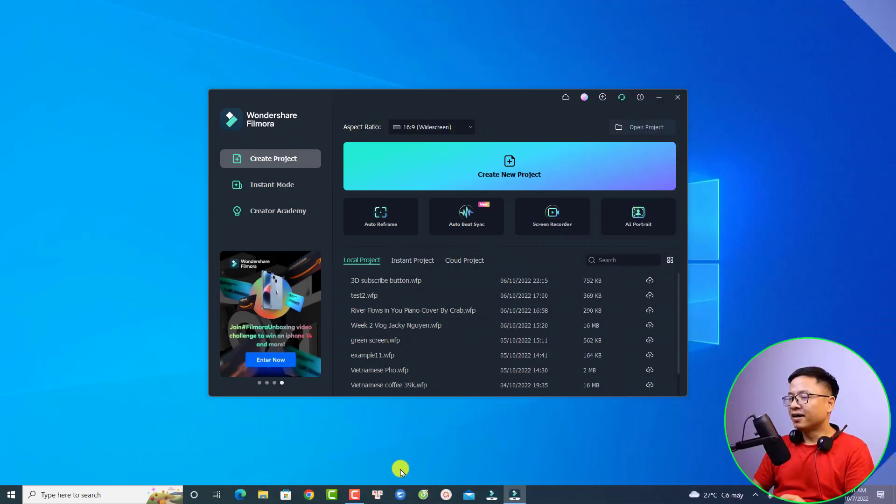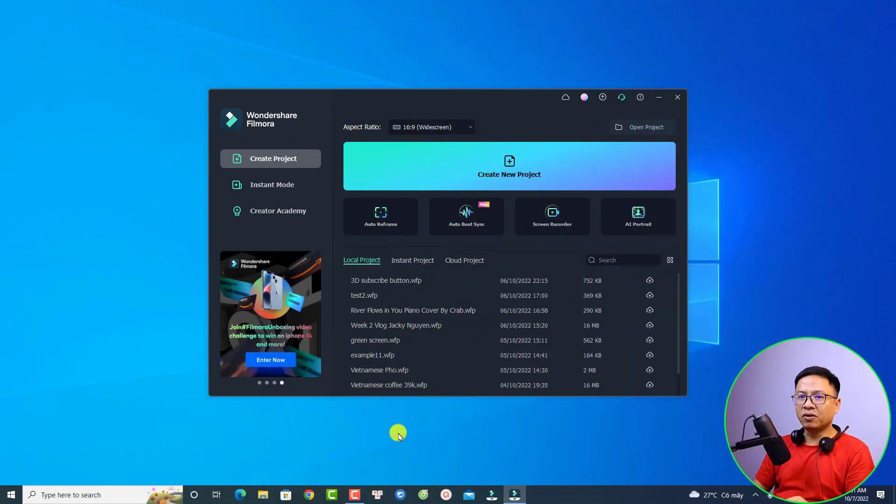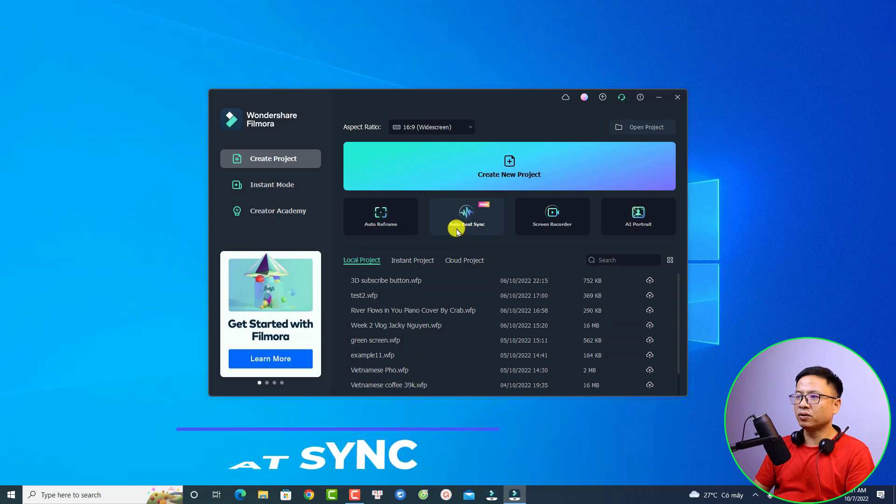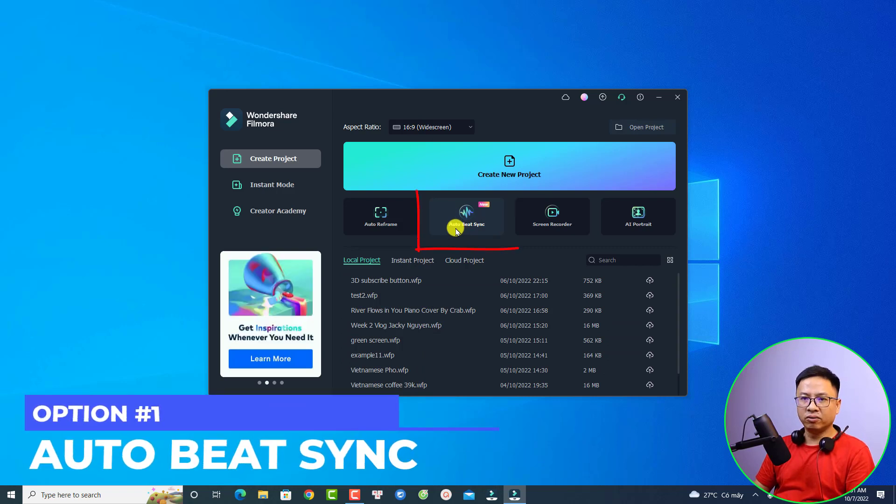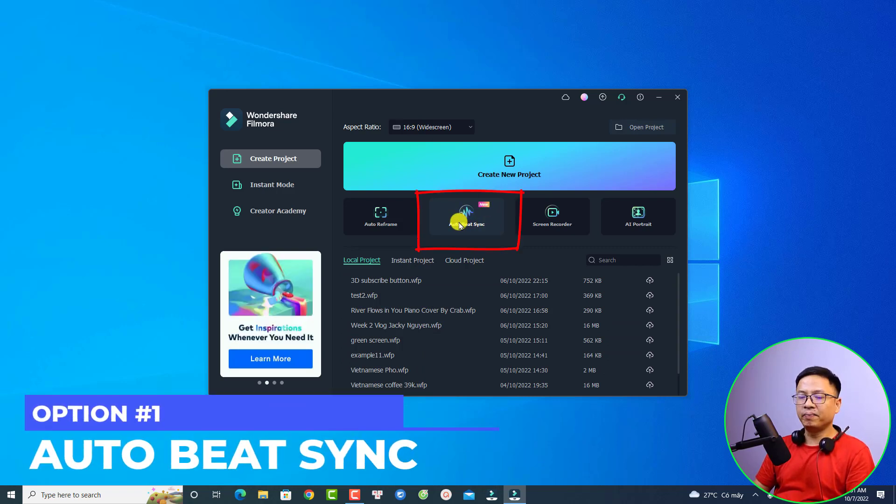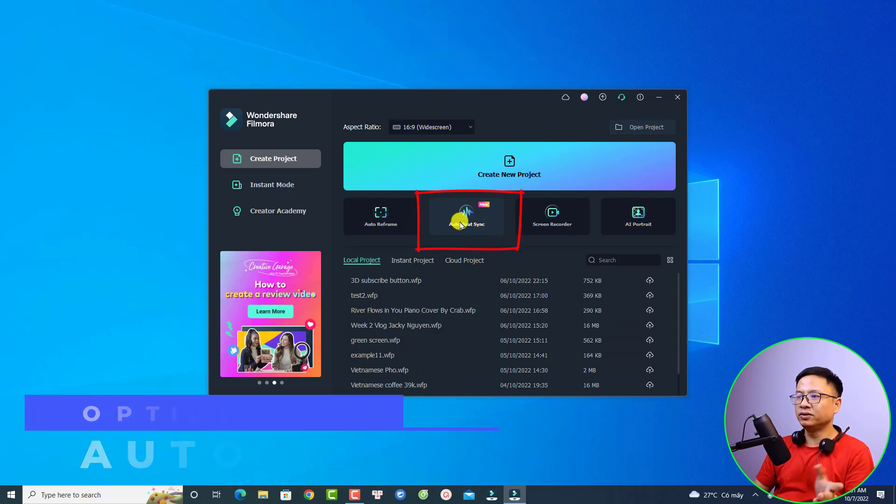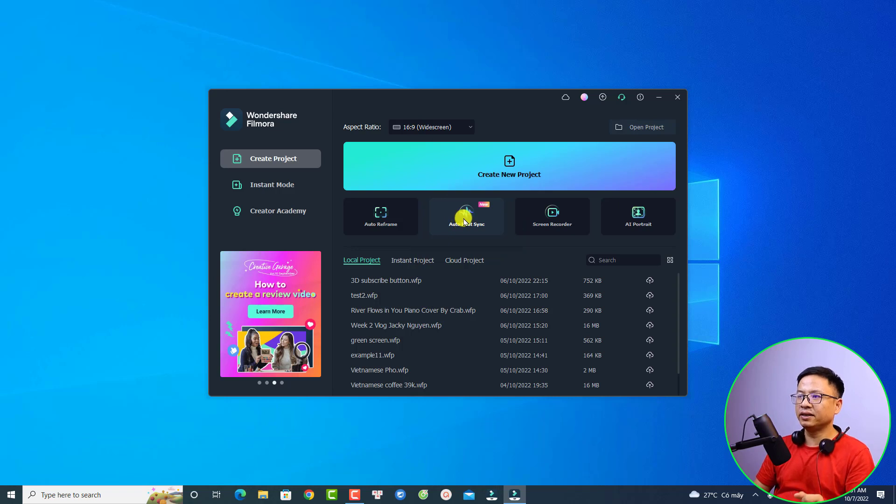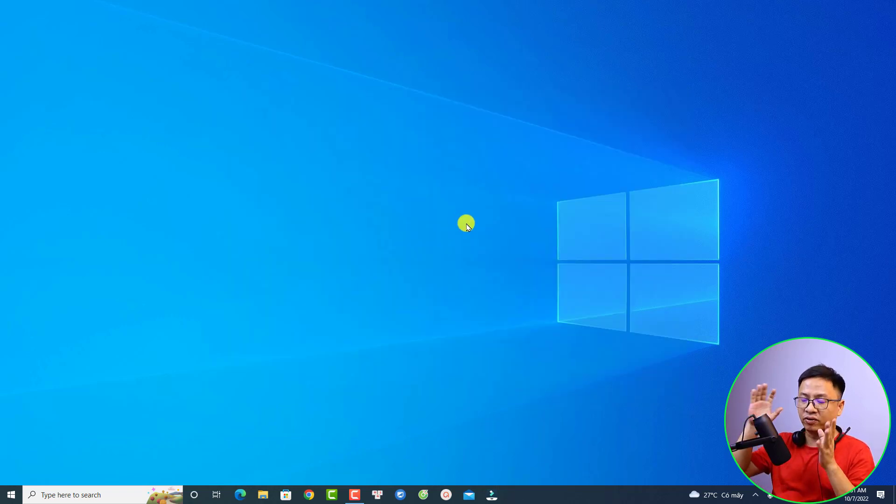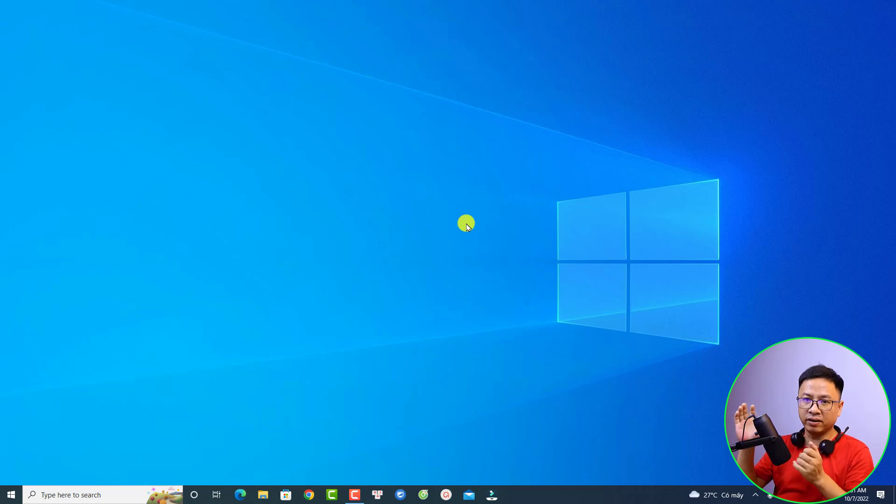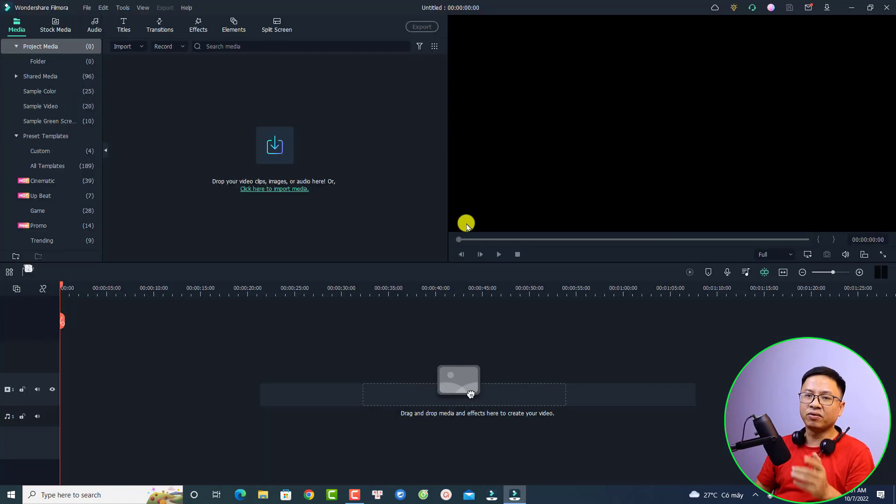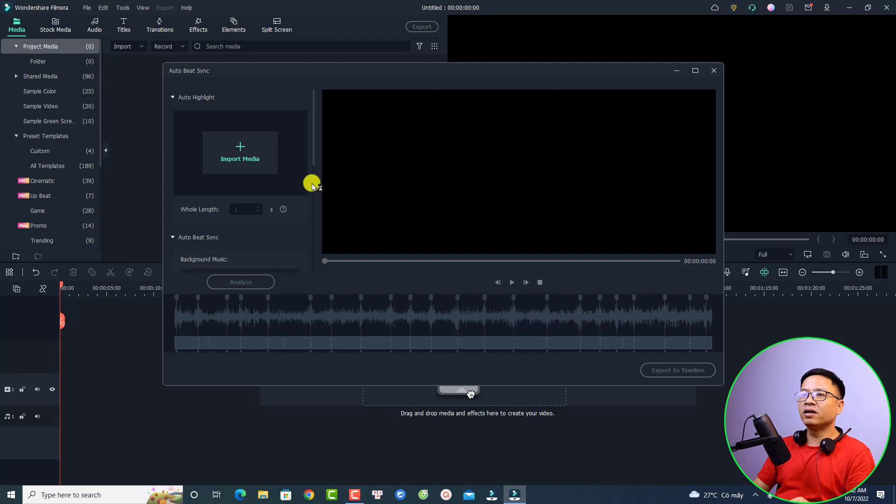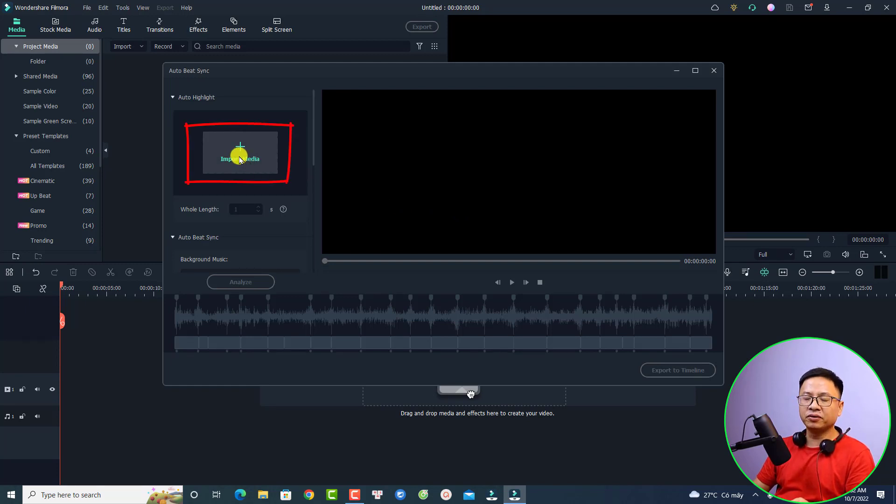Alright, so the first option to create a video from photos is to use auto bit scene. At the home page of Filmora 11, all you need to do is click this one. Be mentioned that you need to have some photos on your computer and also background music. I downloaded from YouTube. In this new window, the first thing you want to import your photos here, just click import media.